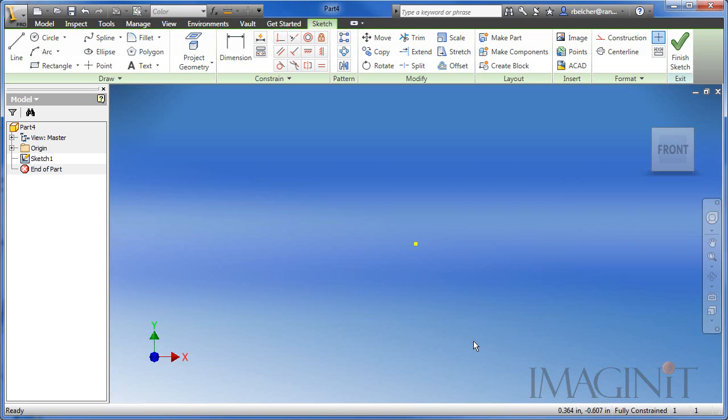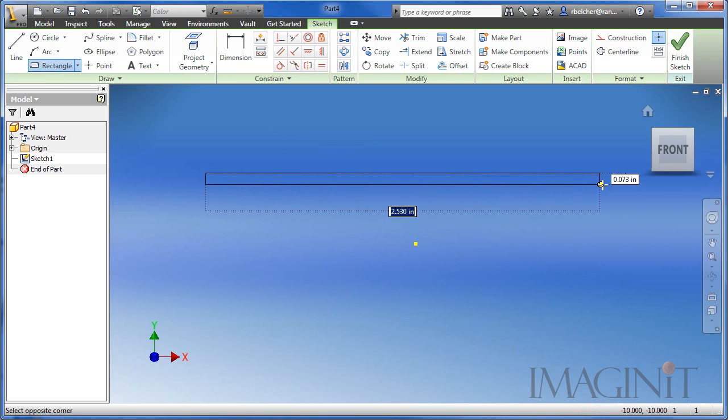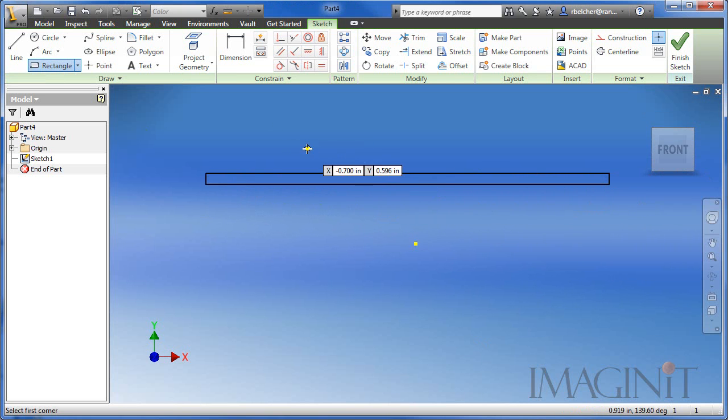I've opened up Autodesk Inventor and I'm ready to create the first sketch in my curved spring. I'm going to start off with a long, thin rectangle.